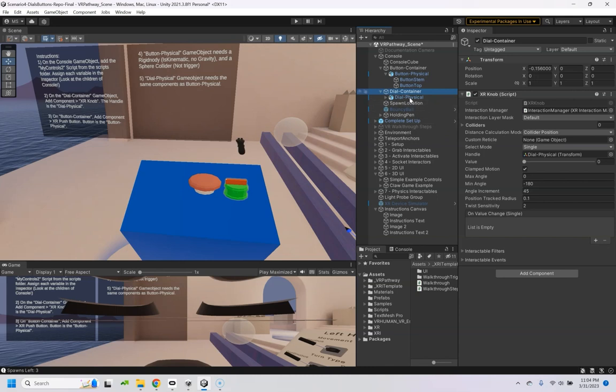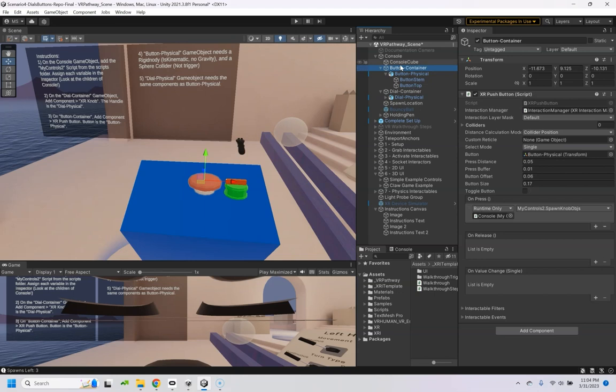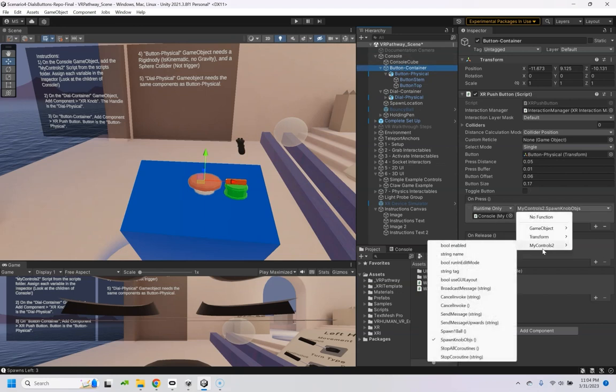And then on the button container, you'll want the XR push button, and drag in the button physical. Here's some values that I used, and then on this OnPress event, I just drag this console into here and ran the MyControls spawn knob objects function.